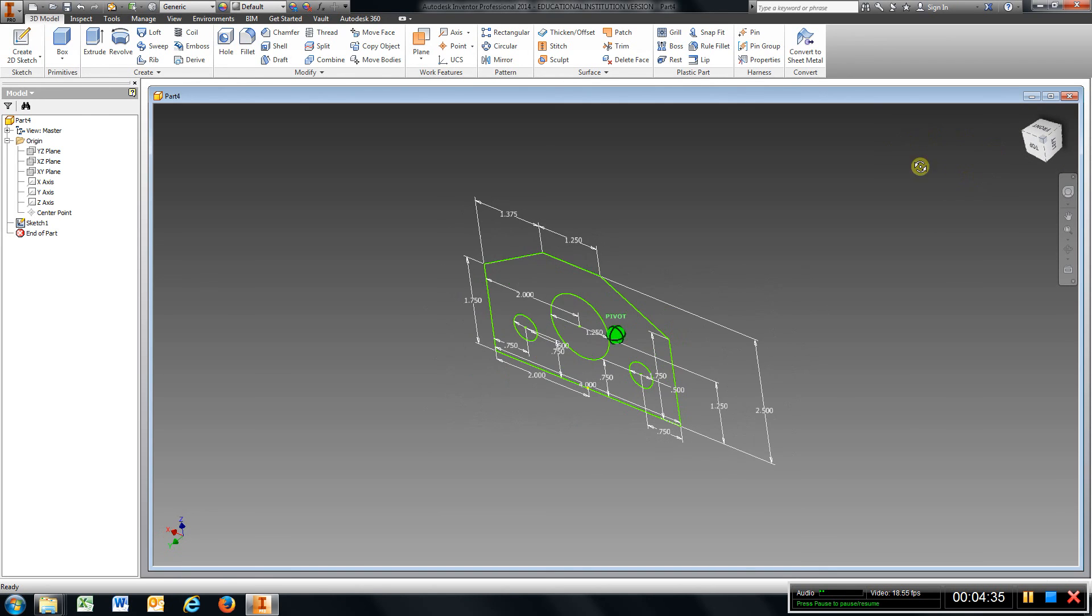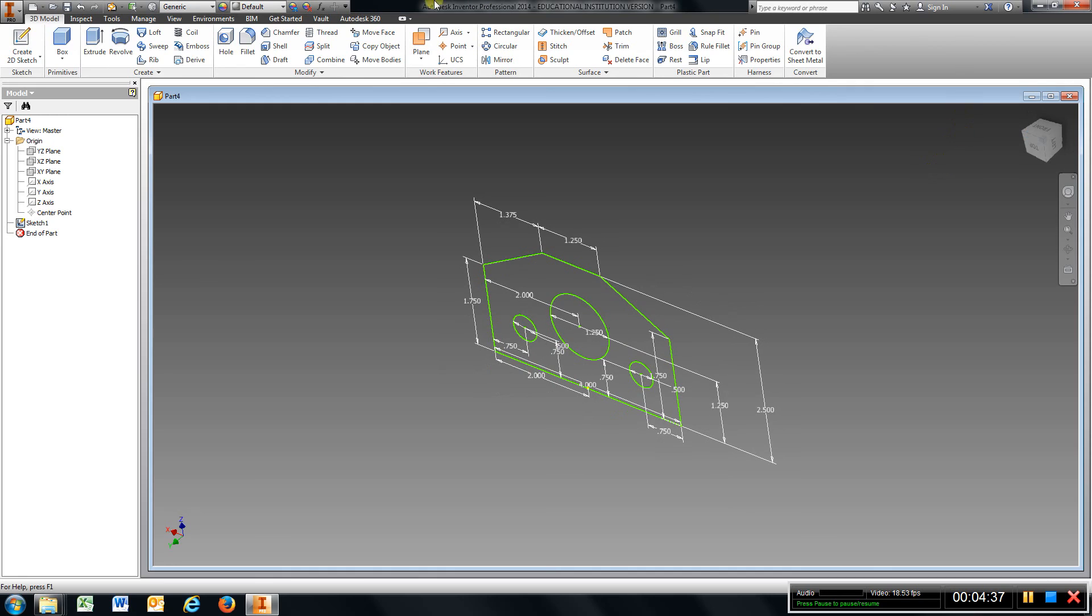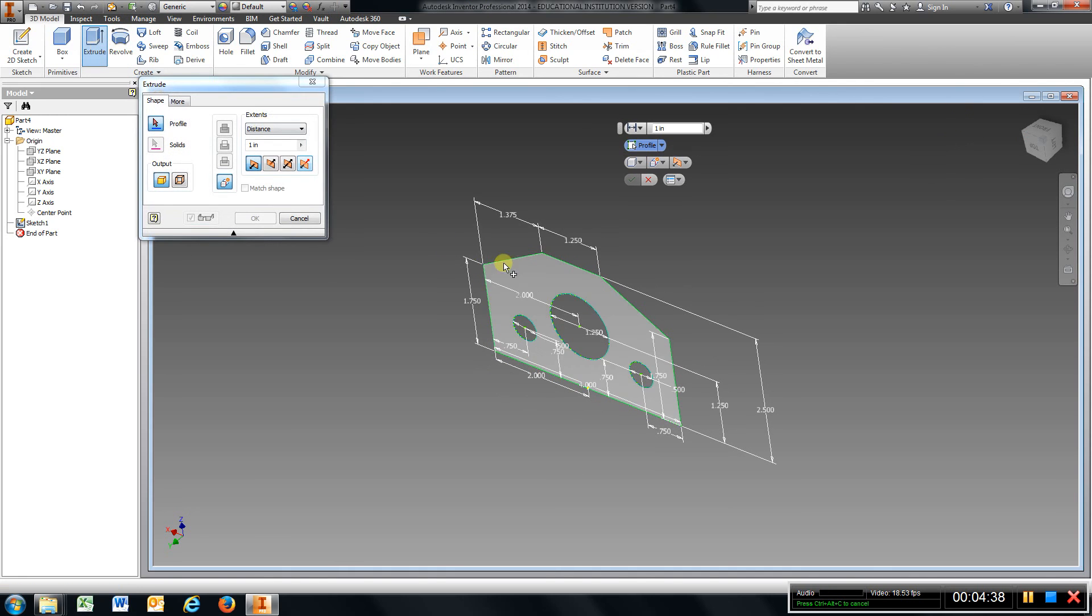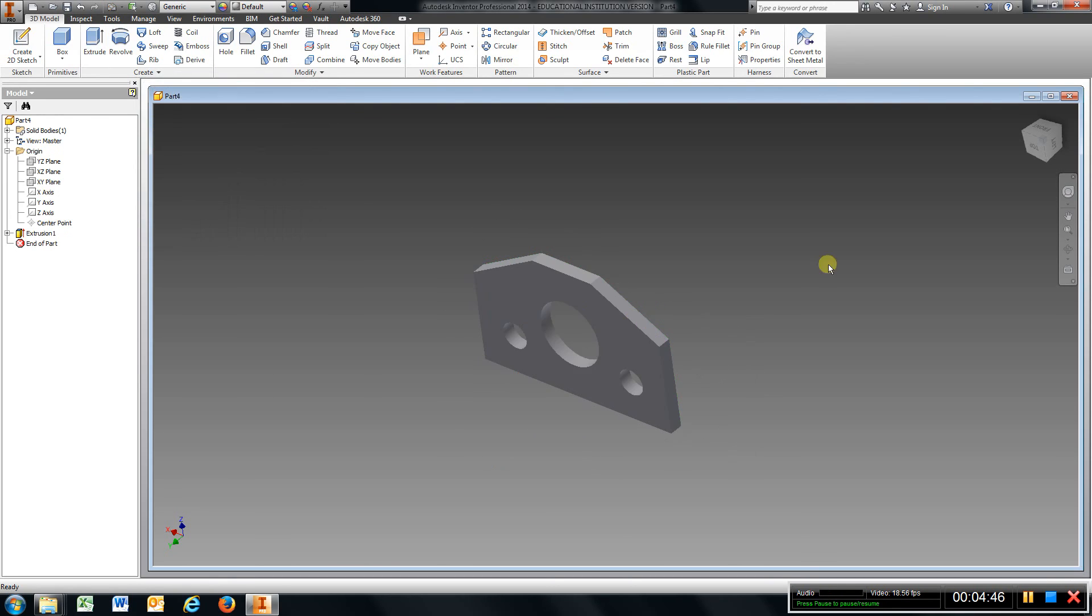That way I can see which direction the extrusion is going. So I'm going to go Extrude, come out here and click. That extrusion they tell us is a quarter of an inch, so I'm going to type in 0.25, Enter there.